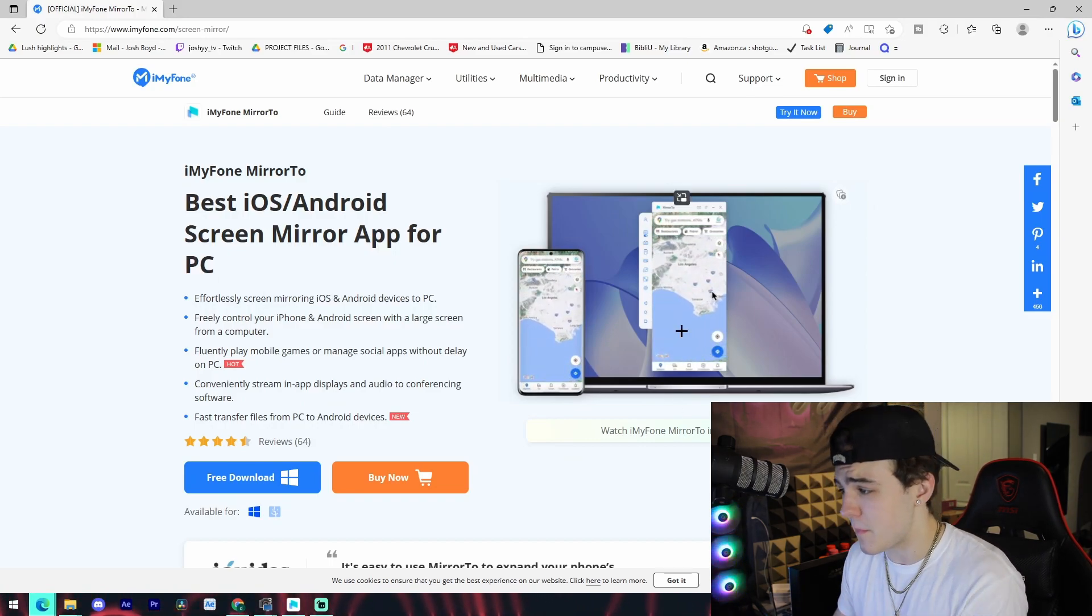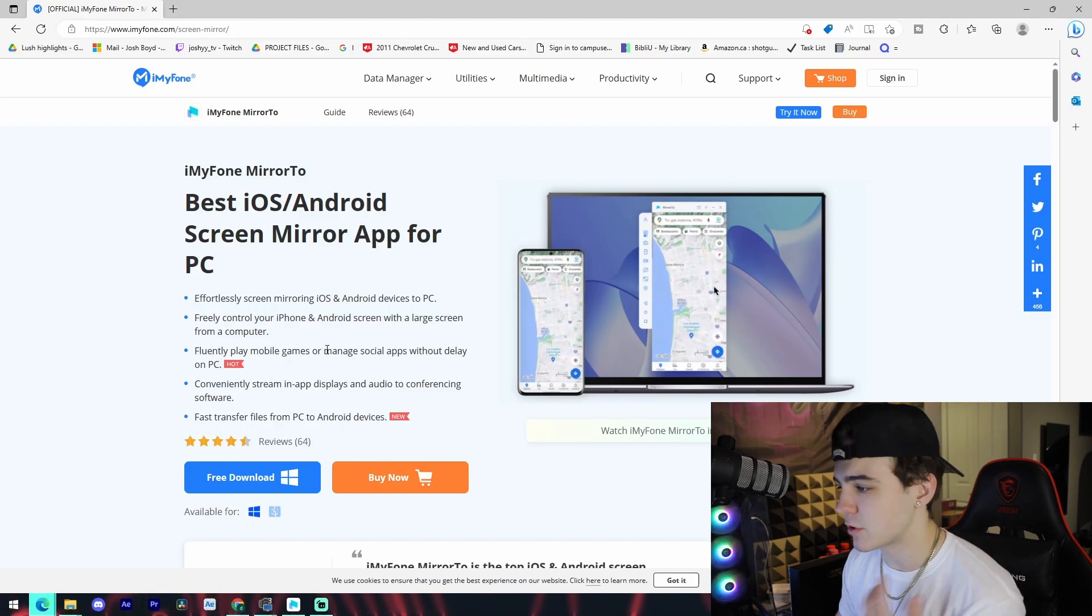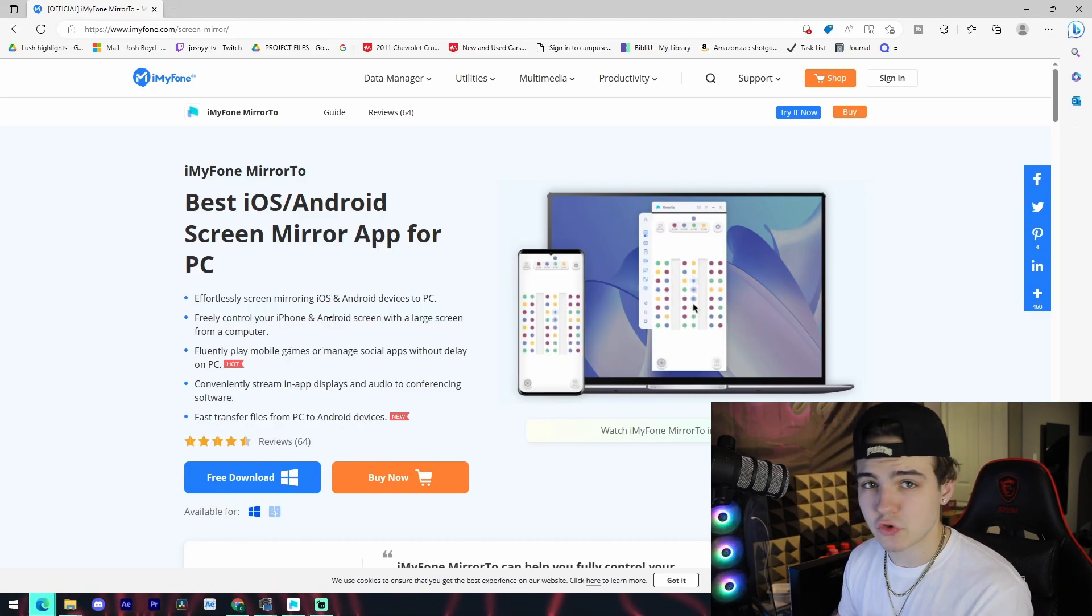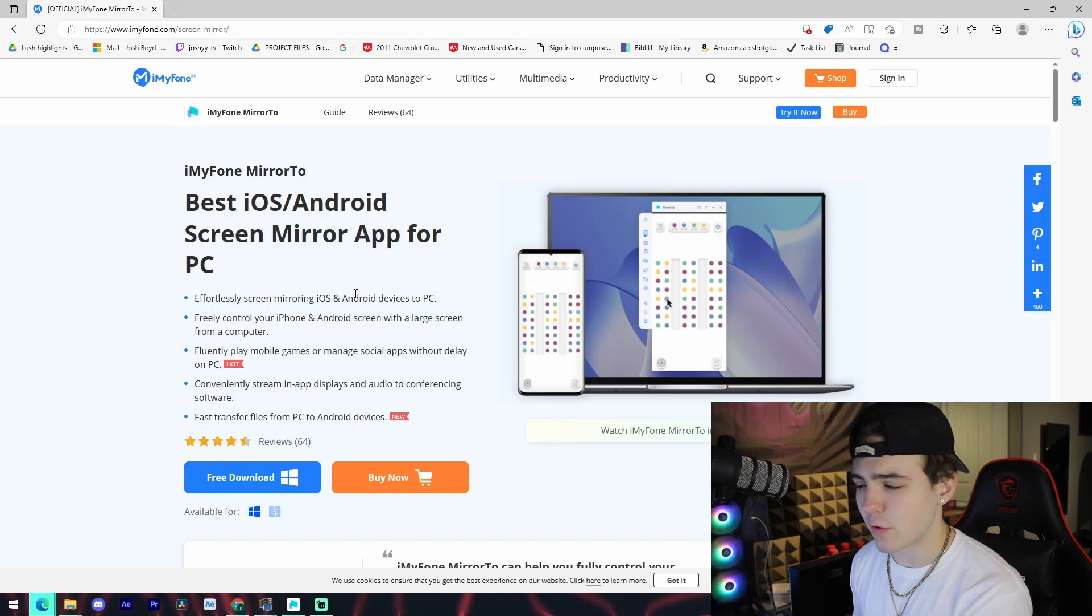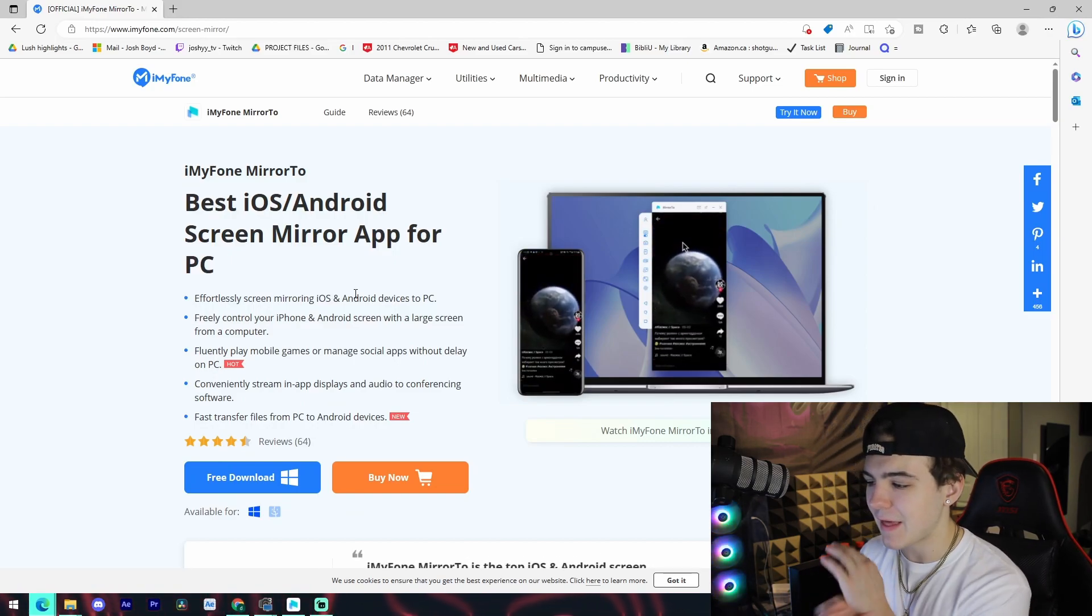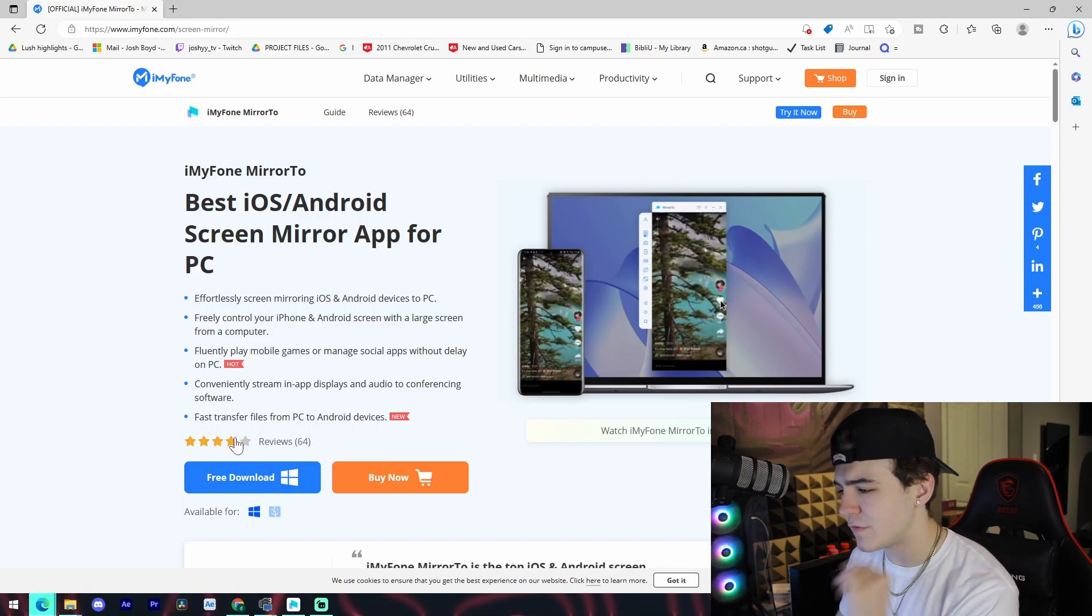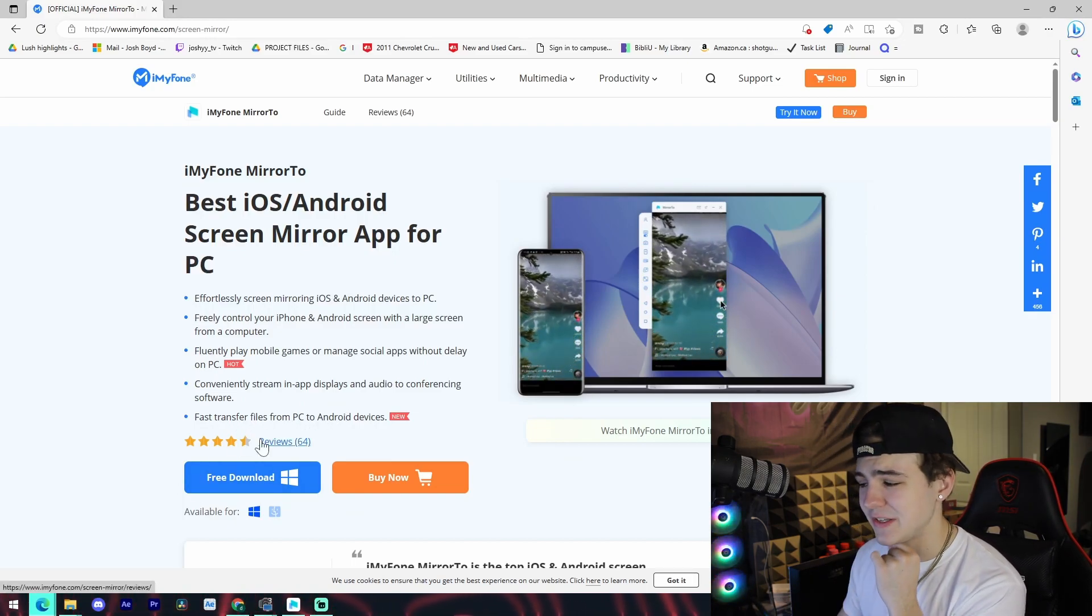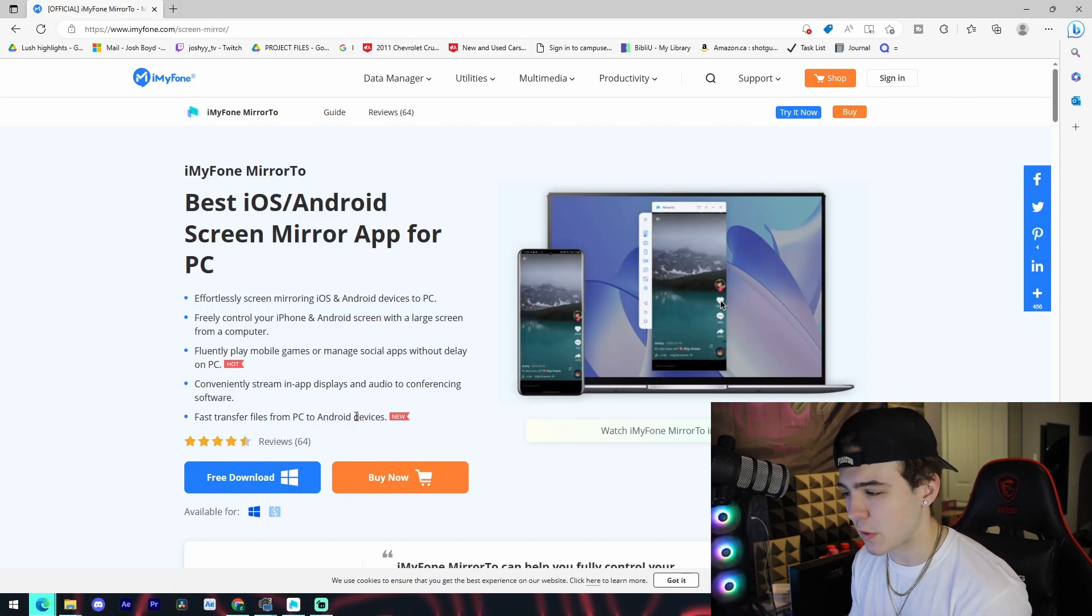It allows you to actually control your iPhone and Android screen with your computer mouse and keyboard, which is super cool. You're able to play your mobile games directly on your PC screen. You're able to stream in-app displays and audio to conferencing software. So if you needed to show something on your phone during a meeting or something like that, this is great software to do that.